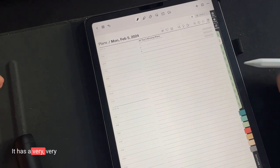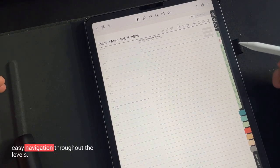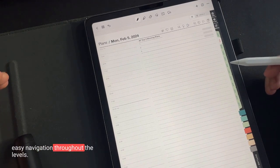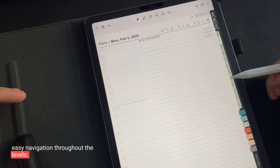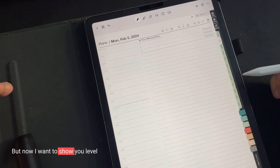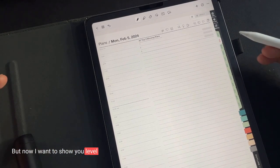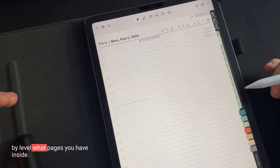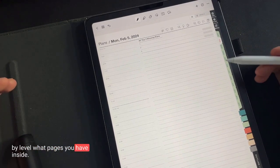This is how the planner works. It has a very easy navigation throughout the levels. But now I want to show you level by level what pages you have inside.